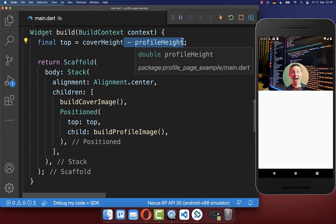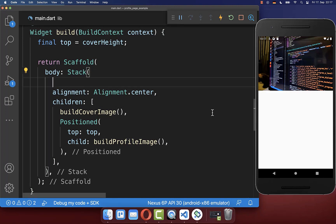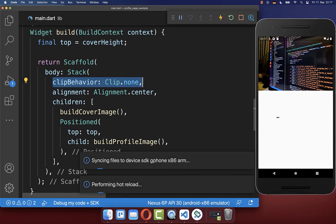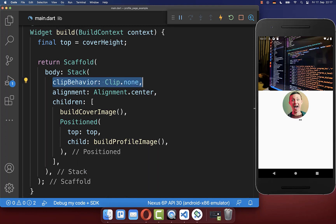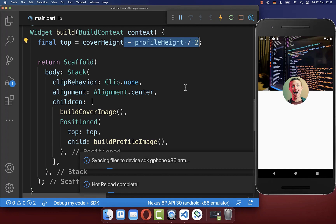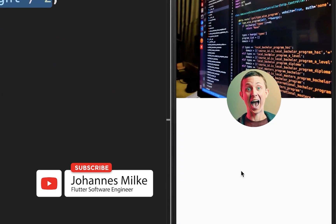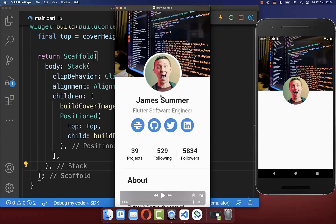We start by removing the profile height, and with this the image disappears because it no longer fits inside our stack. However, you can go to your stack and set the clip behavior to none. With this, the image is now outside of our stack. Lastly, subtract by half of the profile height, and now the image is displayed between our cover image and the bottom. Next we want to create the remaining part of our user profile page.